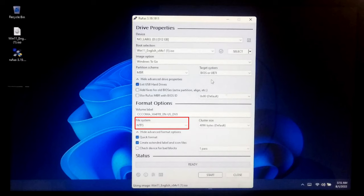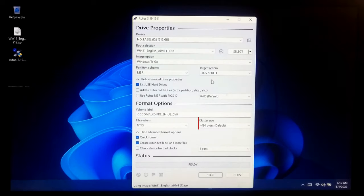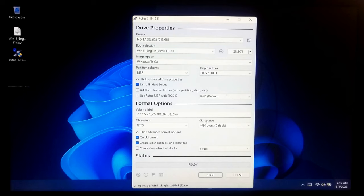Select NTFS under File System and leave the cluster size default. Once done, click Start.